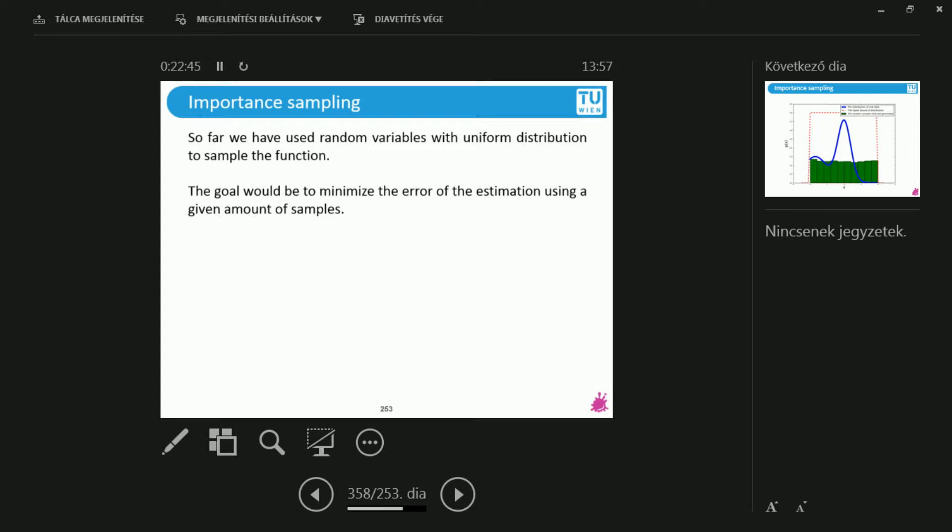This importance sampling was before when I divided by the P of X because I don't only have the F. I also take into consideration the P, and there I can plug in an arbitrary sampling distribution. It can be uniform distribution, it can be a Gaussian distribution, it can be many things.